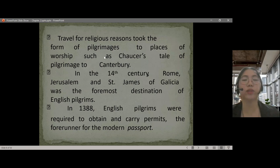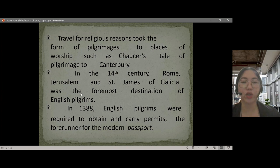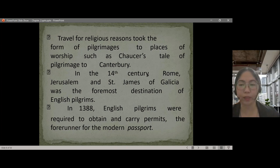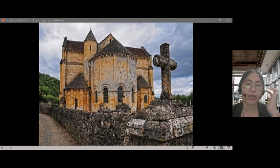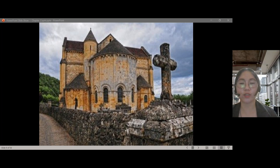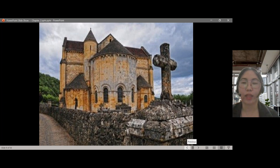Travel for religious reasons took the form of pilgrimage to places of worship, such as Chaucer's tale of a pilgrimage to Canterbury in the 14th century. Rome, Jerusalem, and Saint James of Galicia were foremost destinations for English pilgrims. In 1388, English pilgrims were required to obtain and carry permits — the forerunner of the modern passport.